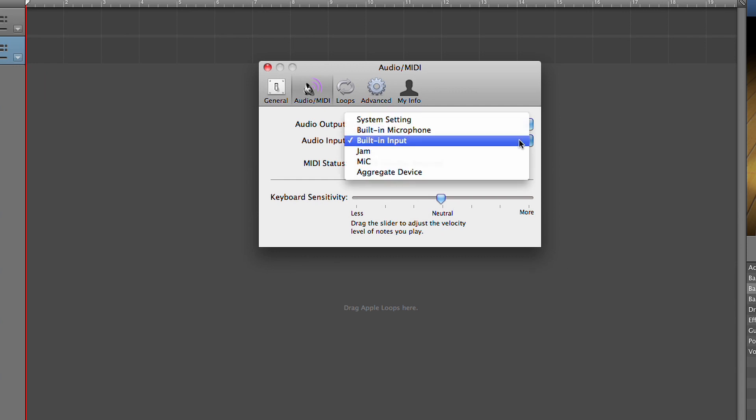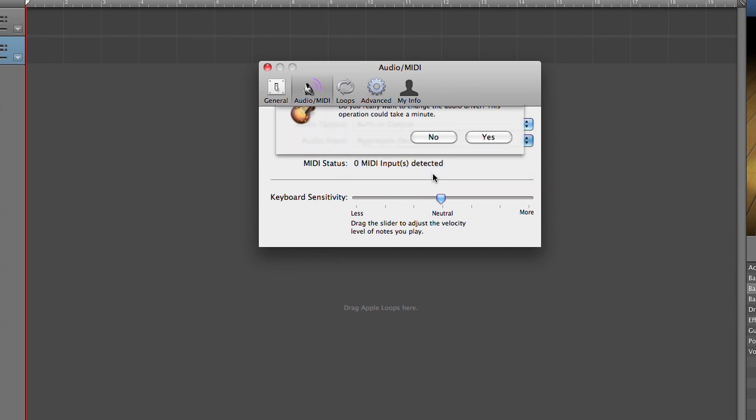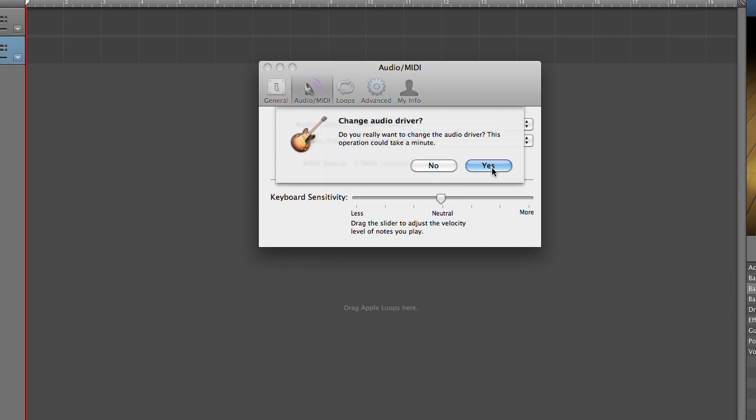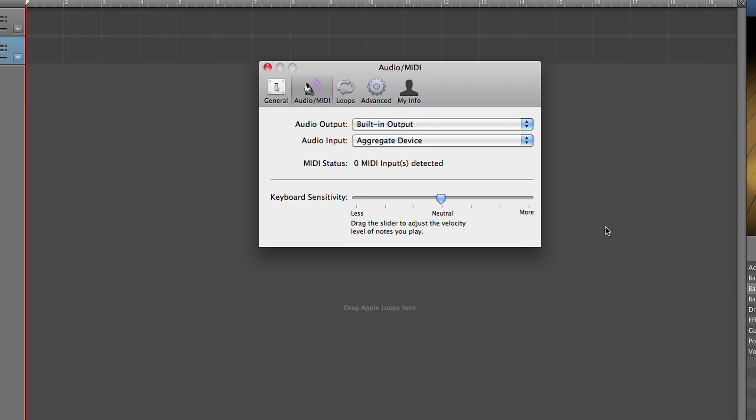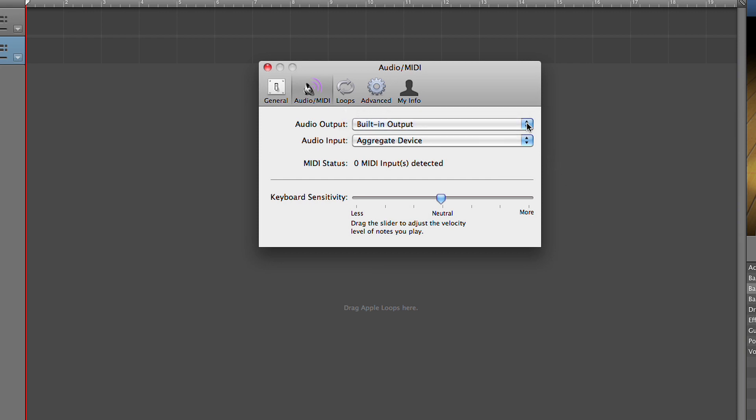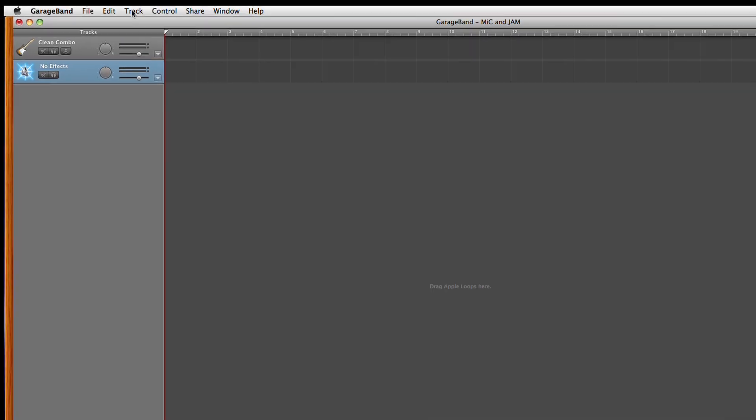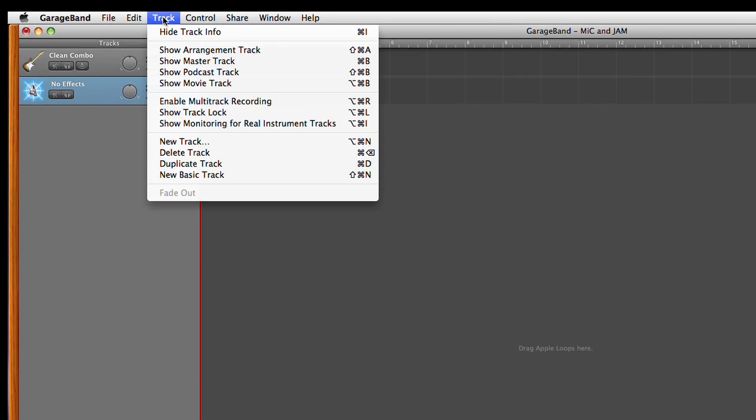For audio input choose aggregate device. Make sure audio output is set to built-in output. To record more than one track at a time in GarageBand click on track enable multi-track recording.